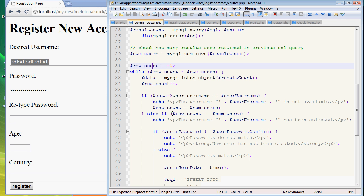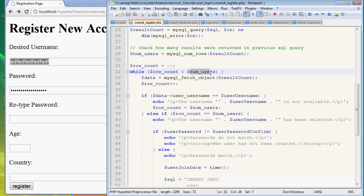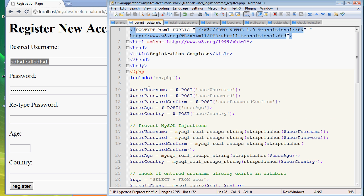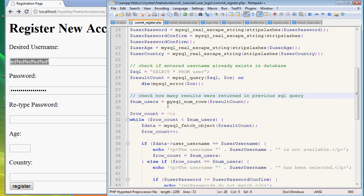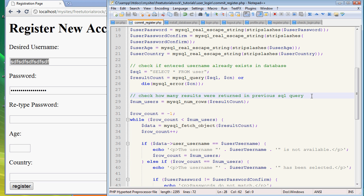And next what we have to do is we have to check individually each line. So let's see, row count, number of users, oh wait, wait, never mind, never mind. Yes, this does check how many results were returned in the previous SQL query, but it's not checking for the username specifically, it's returning all the data. So sorry, my bad, I got a little confused. This is why comments are so important. You have to comment, comment, comment.